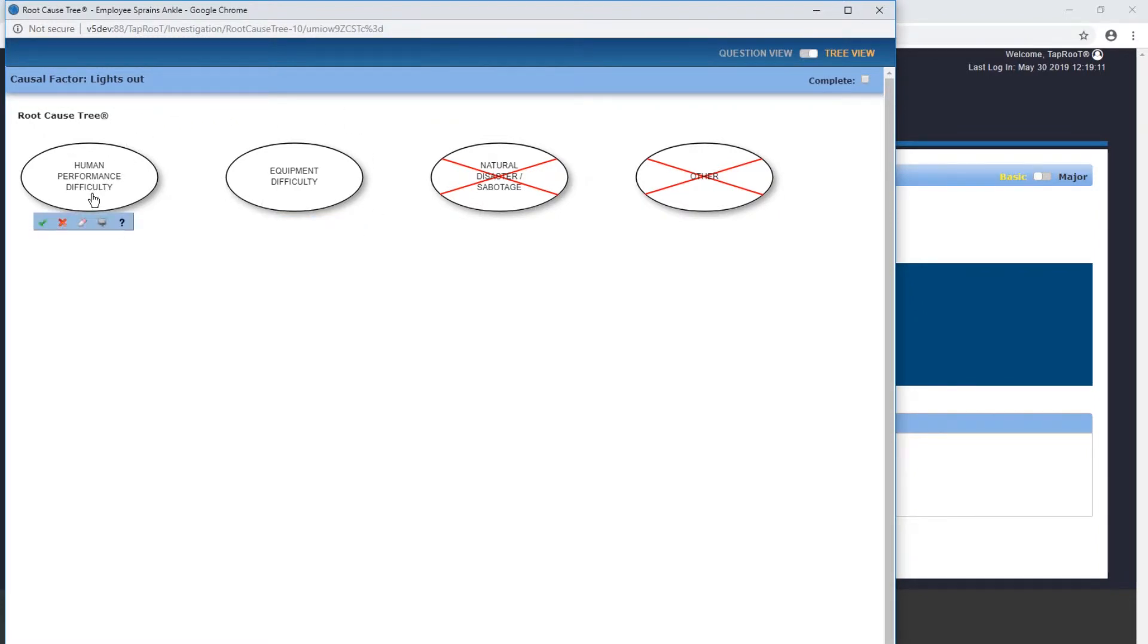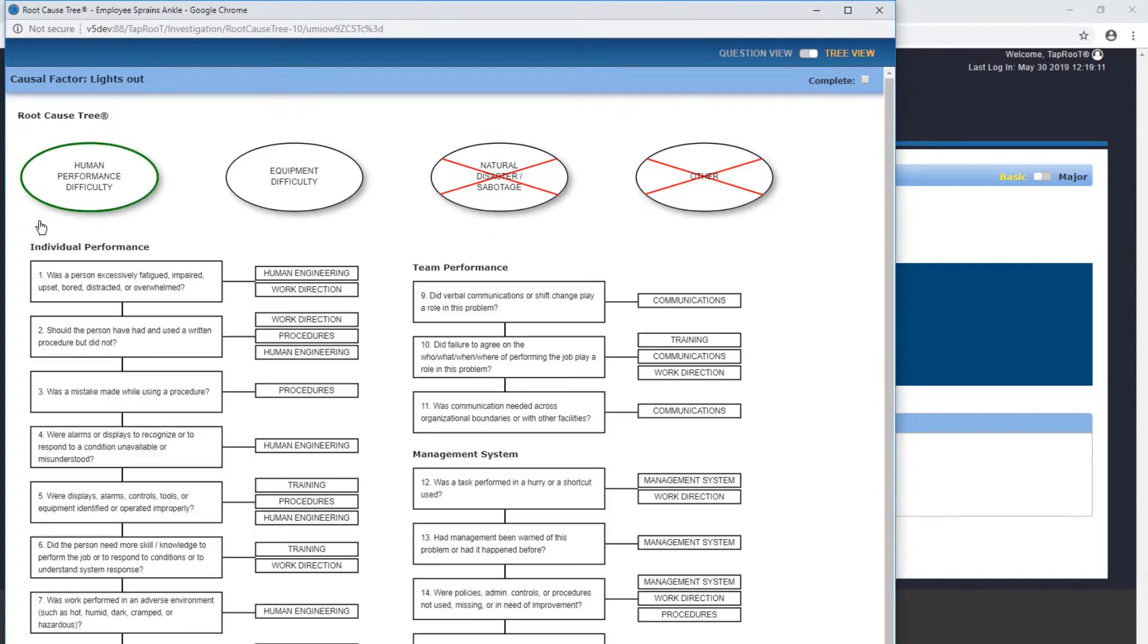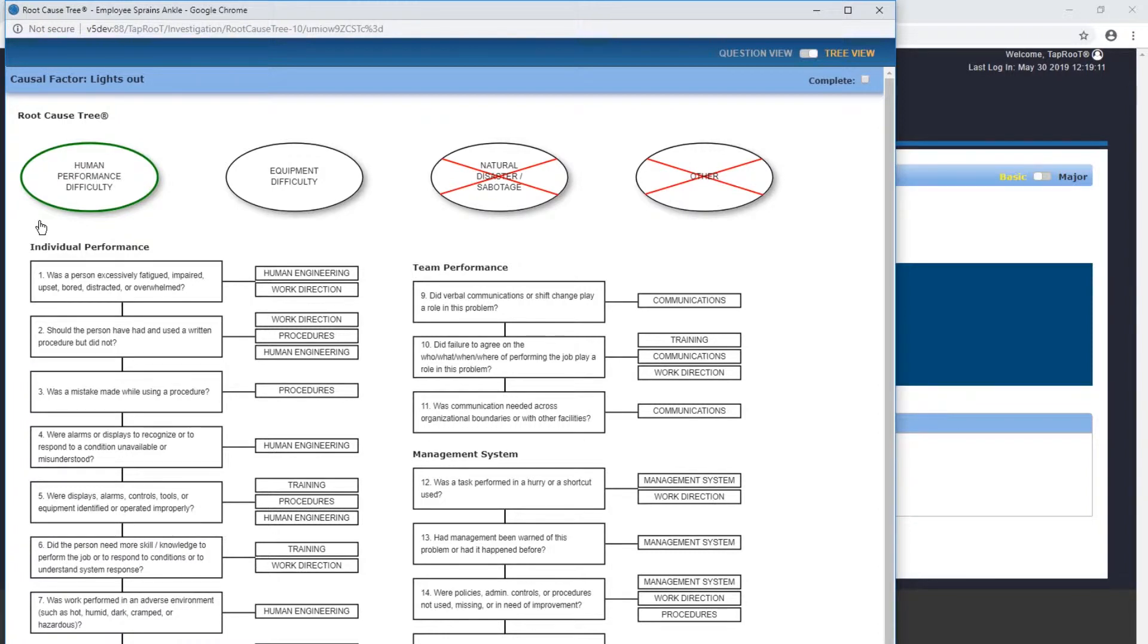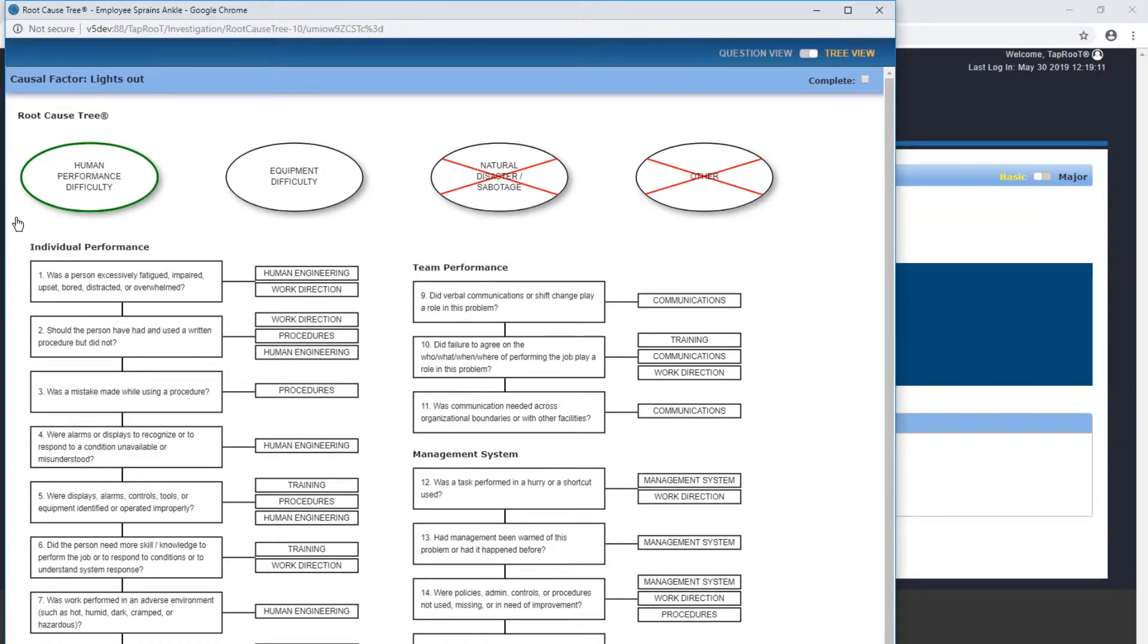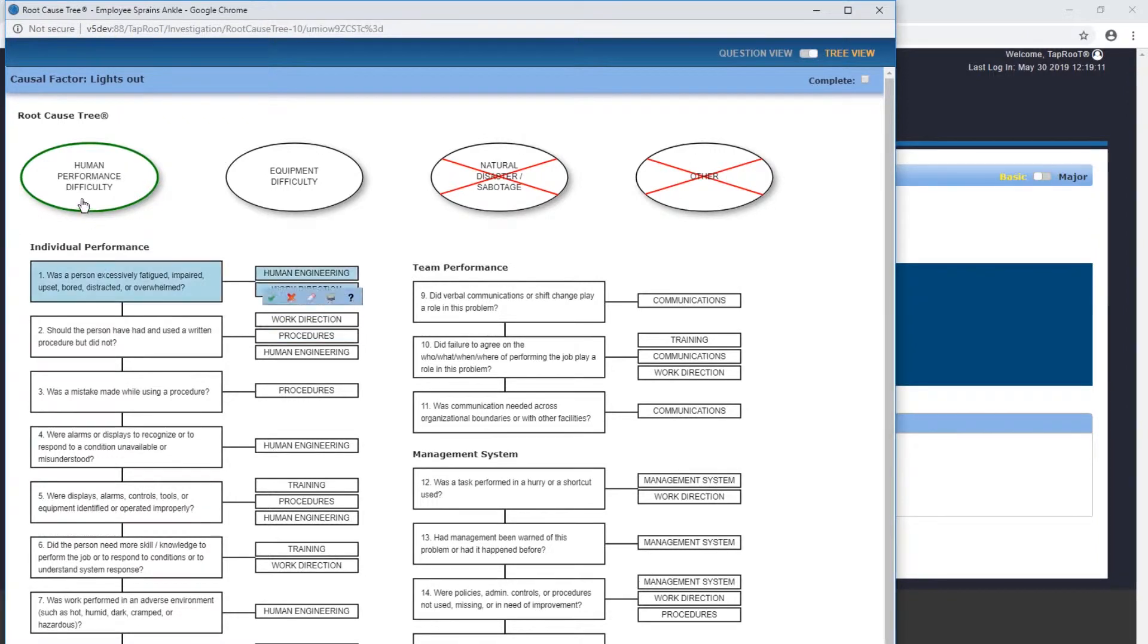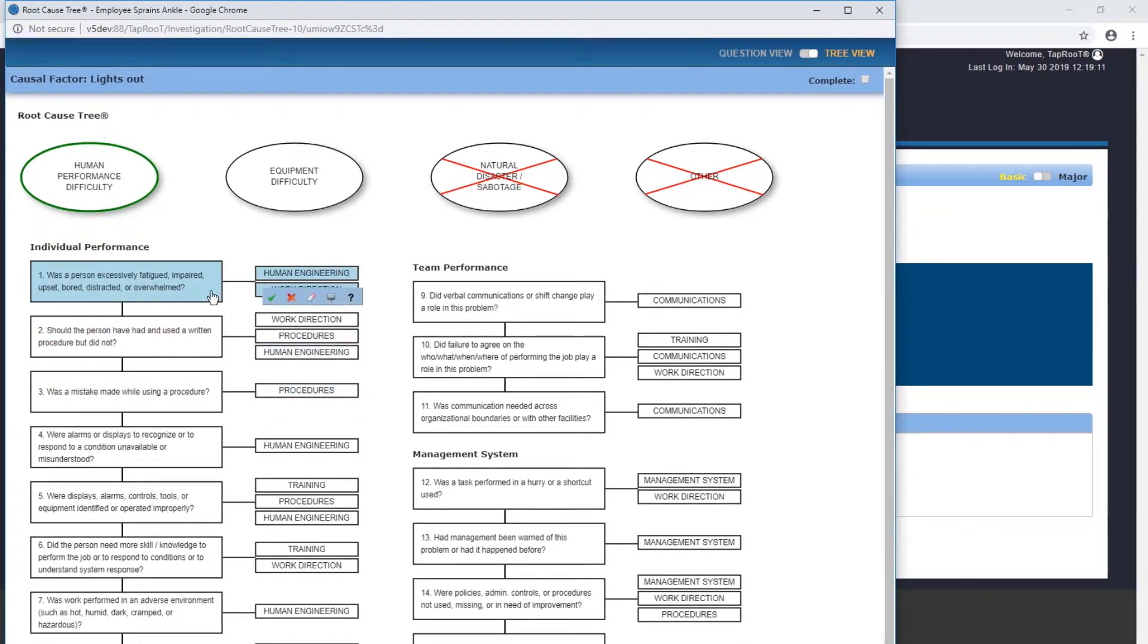We'll go through here and see what we can figure out is the root cause. Was a person excessively fatigued, impaired, upset, bored, distracted, overwhelmed? We don't know that, but my guess really would be no, and it really had no bearing on the lights being out. Should the person have had a written procedure? You don't need a written procedure to walk in the parking lot. There was no mistake made, no procedure that doesn't exist, no alarms or warnings or displays to recognize or respond to. I'll choose no as well.